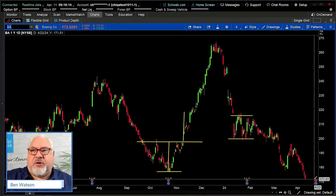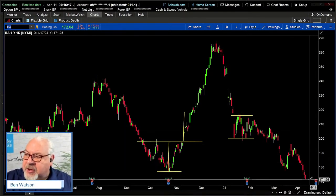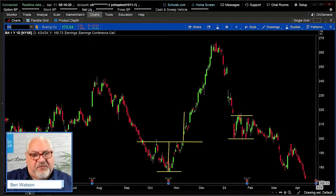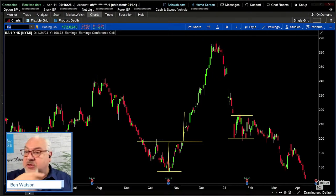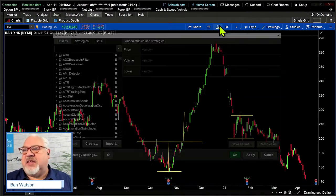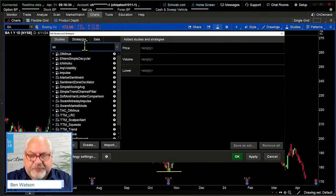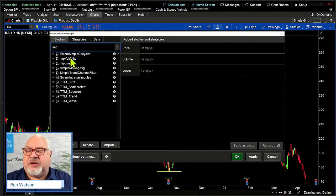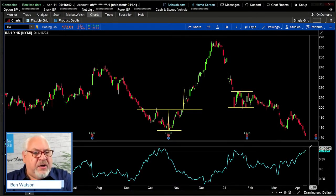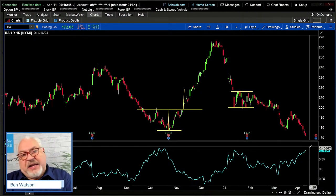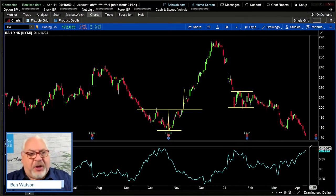We're going to look at being into and out of this long vertical before we get to that earnings announcement. Not the least of the reasons: if implied volatility continues to rise into that earnings announcement, that can help us — and then we get out before that crush in implied volatility. So we'll think about that particular perspective.